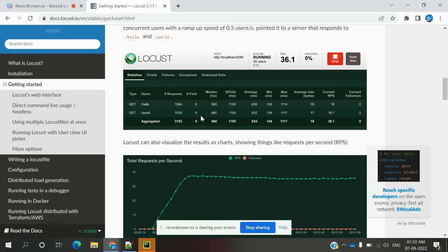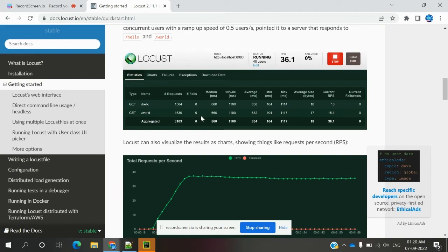Locust can be customized and changed and used in any shape or form by the testing team without any restriction or boundaries. Without any restriction, we can use this Locust application tool.